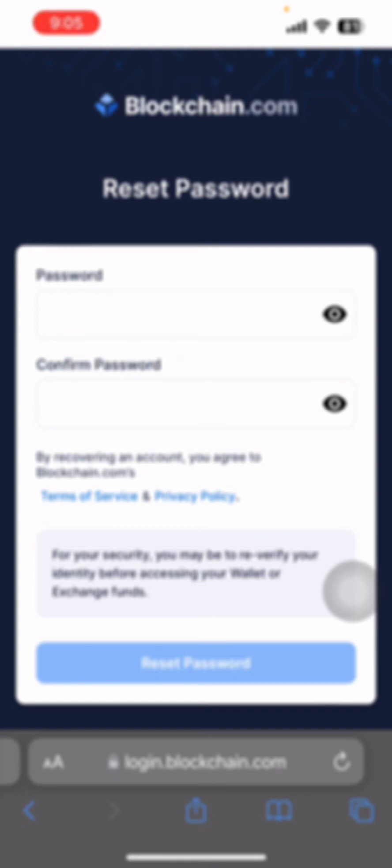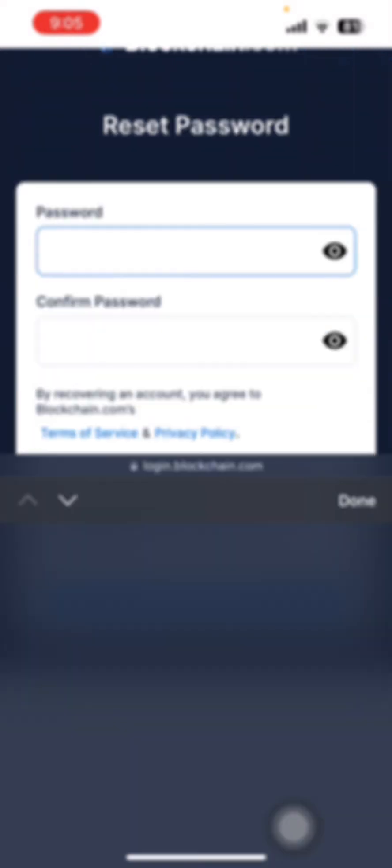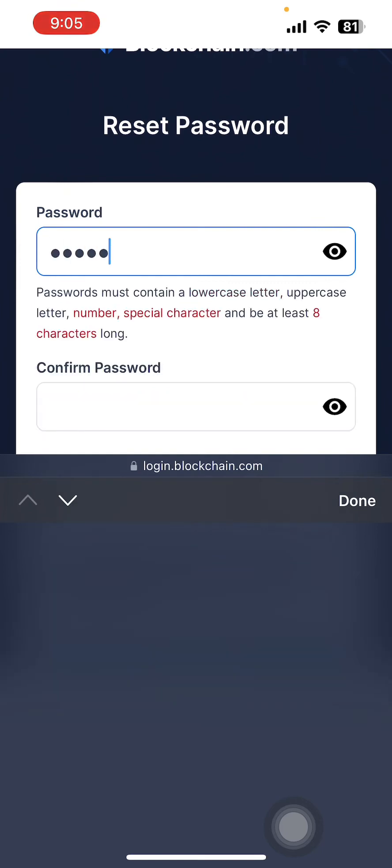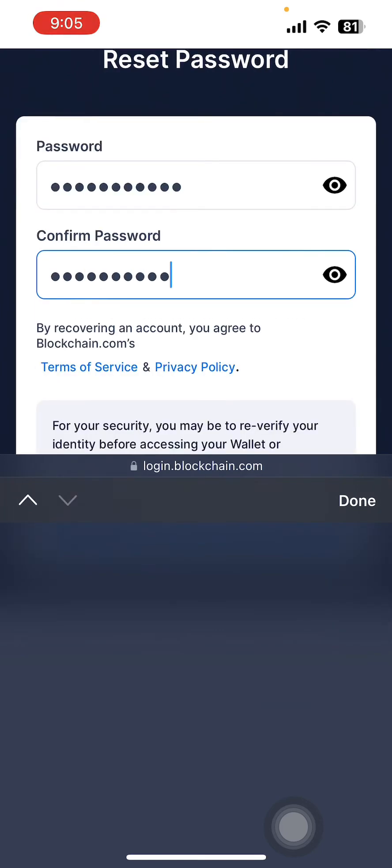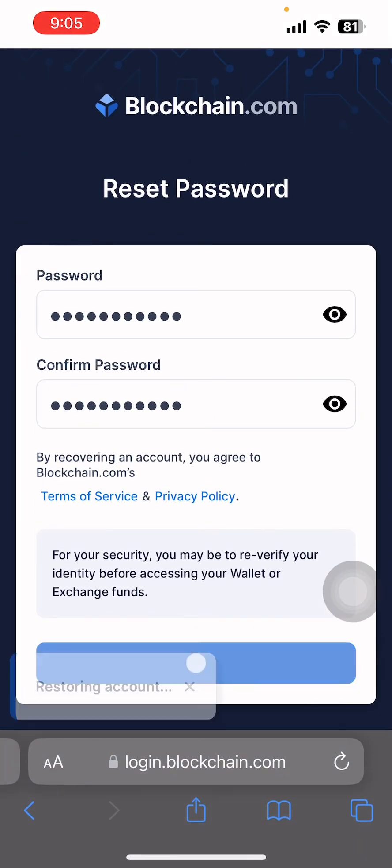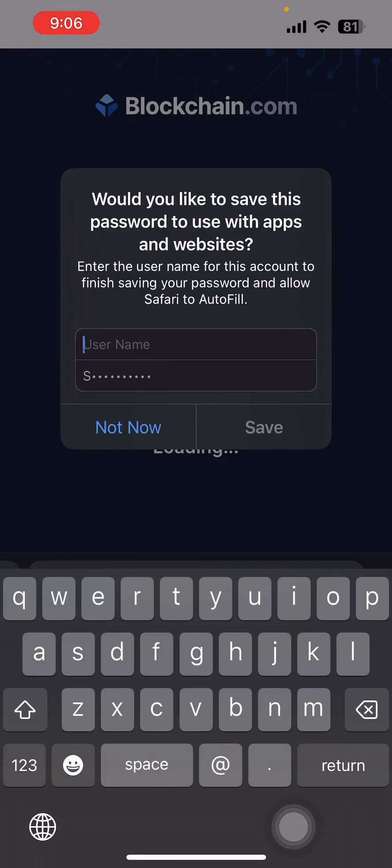Now enter the new password and click on Reset Password.